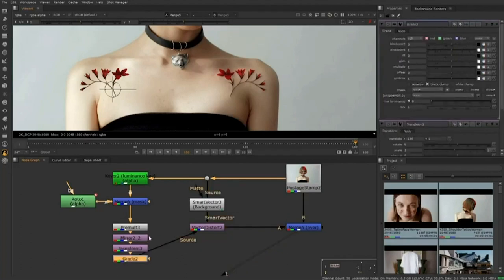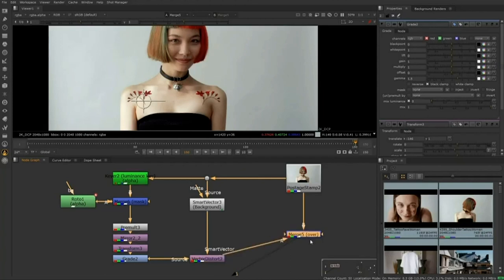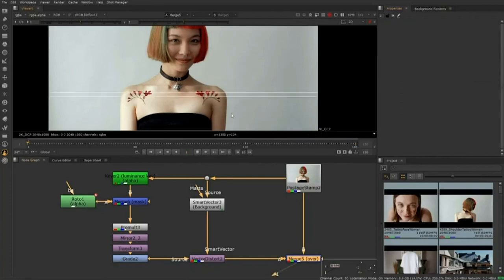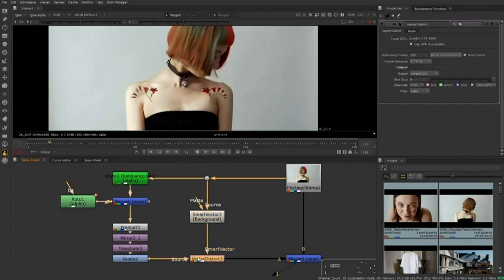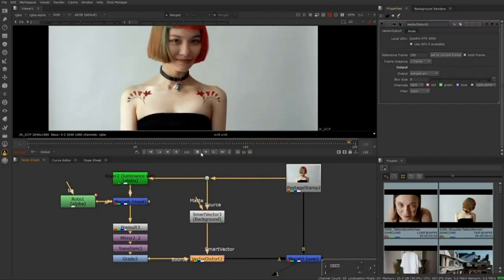With that set, we're pretty much done for the most part. Let's take a look at what's going on. By viewing through the merge node and pressing play, it's going to have to calculate the smart vector information starting from frame one all the way through — because we started at frame 150 as our reference frame. In the Vector Distort, we have a reference frame — that's basically where we started our smart vector information from, referencing the best frame we created. You'll notice we have distortion at the beginning of the shot because our reference frame is so far away from it.